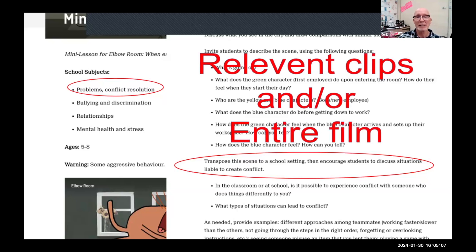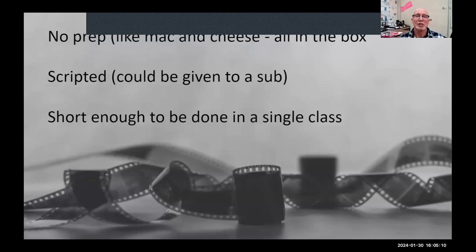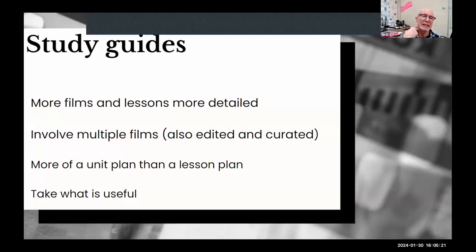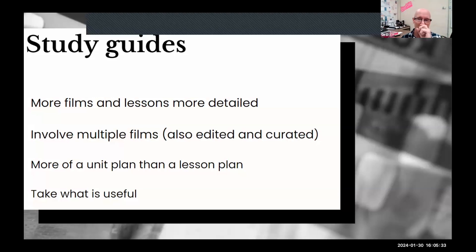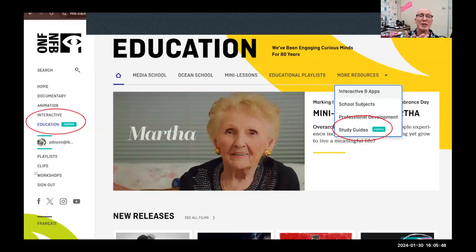After the questions you ask things like 'what about in our school — when do we see this kind of conflict?' The mini lesson includes the full video plus clips focused on specific points. For elementary teachers, I strongly recommend it — it has the entire film and relevant clips. It's like mac and cheese: all in the box, scripted, short enough for one class, and you can extend or trim it to your needs.